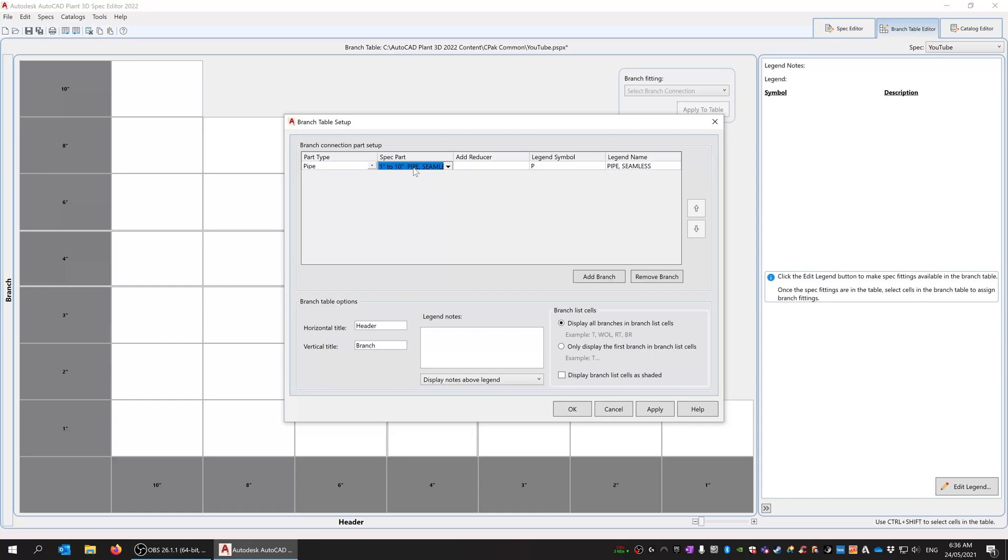I can add a branch. The part type is pipe. I'm just going to use the spec part which is the pipe, adding a reducer—no. I'm going to call this ST and we'll call it stubbing.